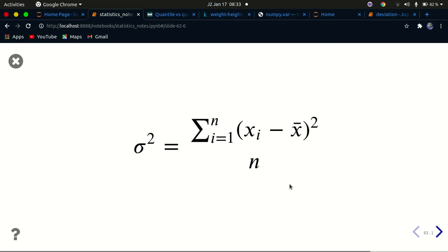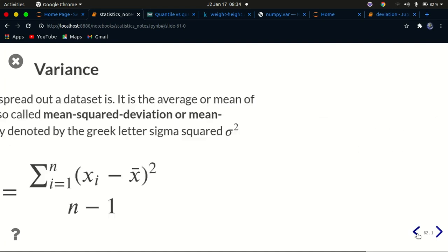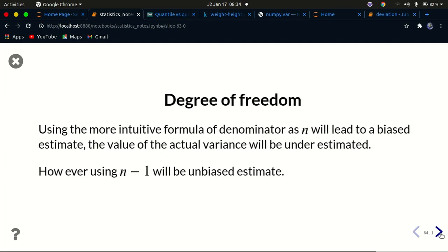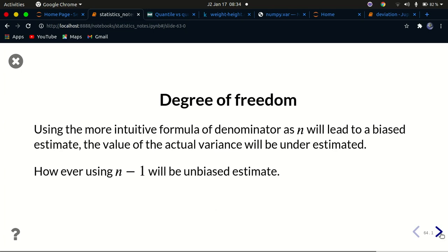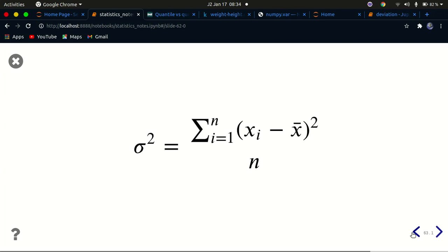This is a debate in statistics — which is the best formula — because both are used and acceptable. This leads to the concept known as degrees of freedom: whether you use n minus one or n as the denominator. Most books suggest that using n as the denominator — the intuitive average formula — actually underestimates the variance. Using n minus one makes the variance estimate unbiased.